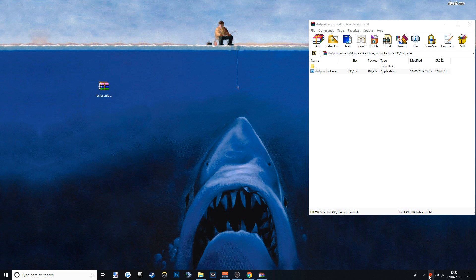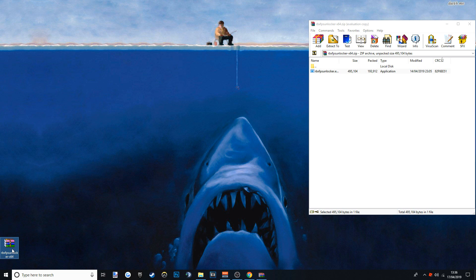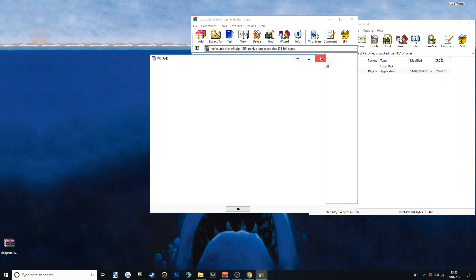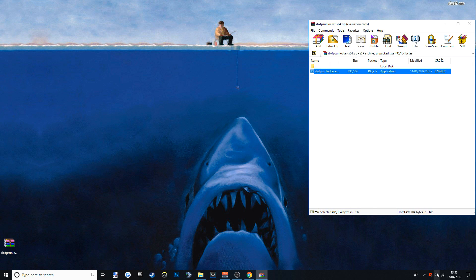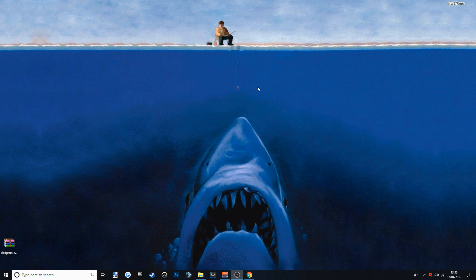One way you can check is down here — it says FPS Unlocker, and it'll be down there in your taskbar. It'll show up as FPS Unlocker, or you can click the arrow and it should pop up there too. Every time you load up the game, you want to double-click this — that's why you want to keep the folder in a corner somewhere. Double-click it and it'll load up the FPS Unlocker. Once you've loaded it up, get rid of everything and then load up Roblox, and you should have uncapped FPS.